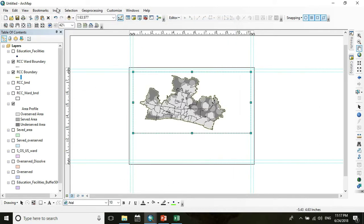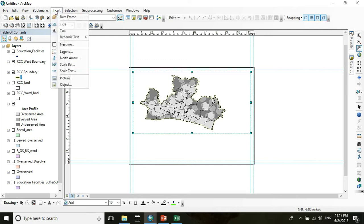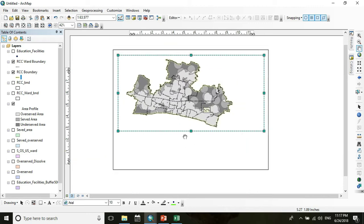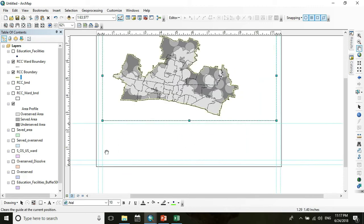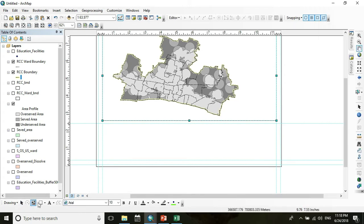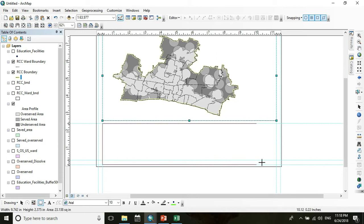Set another guide and draw a box for the legend. To draw a box, you need to add the Draw toolbar. From the Draw toolbar, take a Rectangle tool and draw a box for the legend.